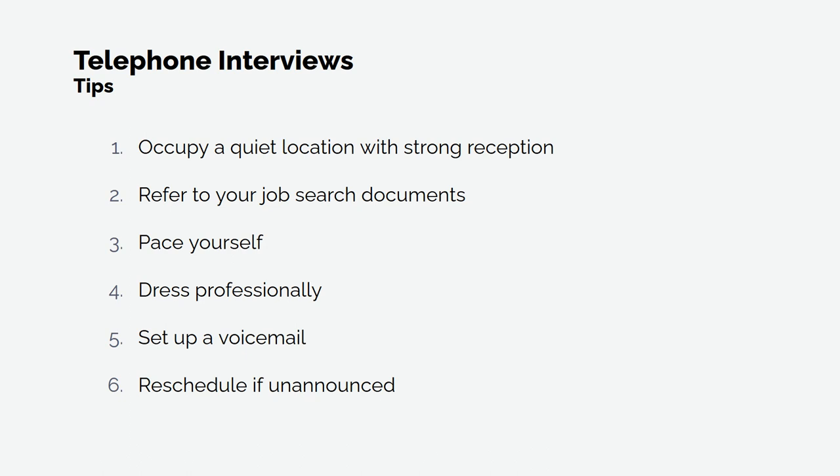4. Dress professionally. I know it is a telephone interview, but it does put you in a professional mindset in comparison to when you are wearing pajamas.